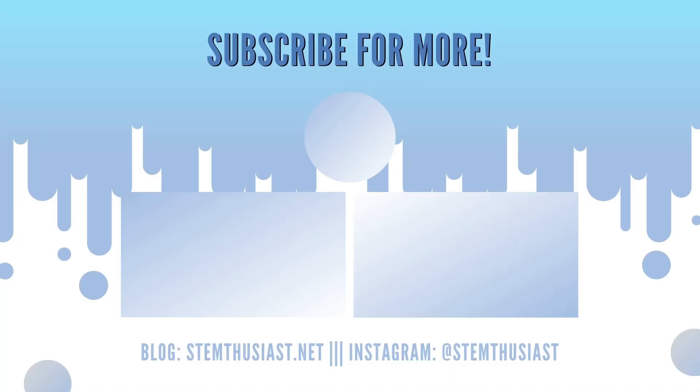Thank you so much for watching this video. If you liked it, make sure you give it a thumbs up and subscribe to my channel for more study tips. See you next time!